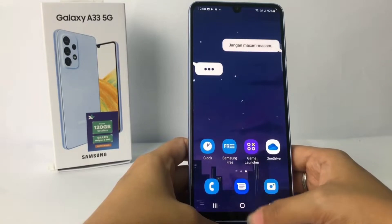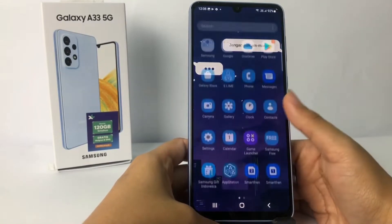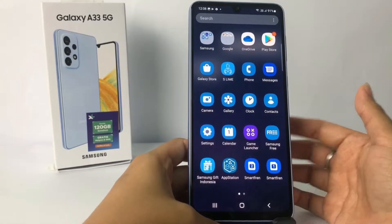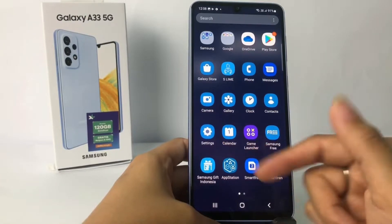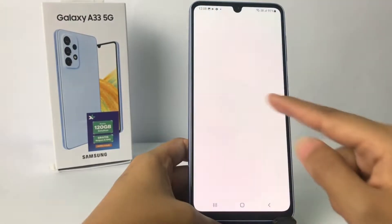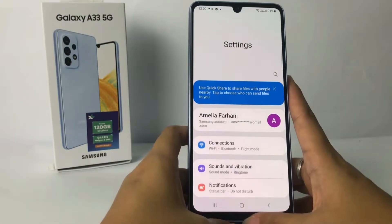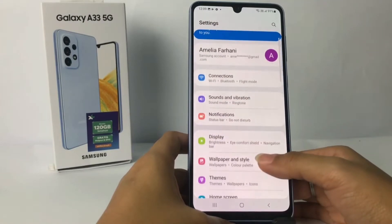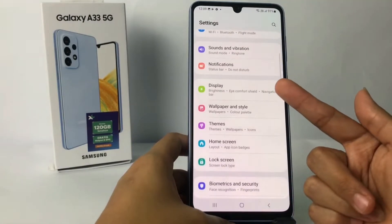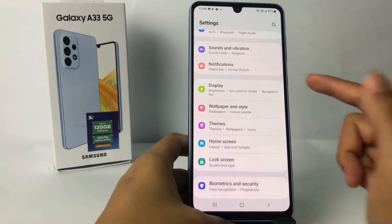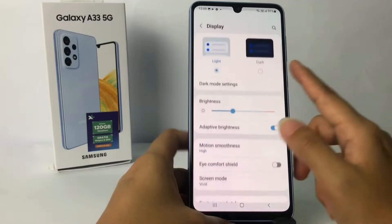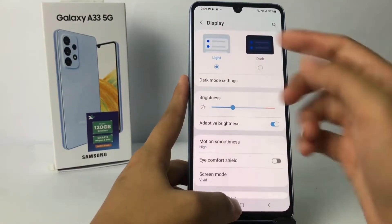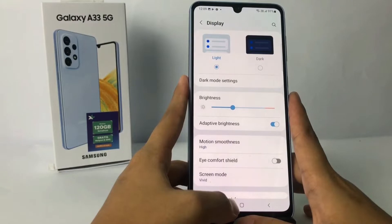So without any further ado, let's get started. Firstly, you have to go to Settings on your phone. I'm gonna open my Settings right here, and then you have to scroll down a bit until you find the Display option. I'm gonna open it, and as you can see I'm using light mode right now.